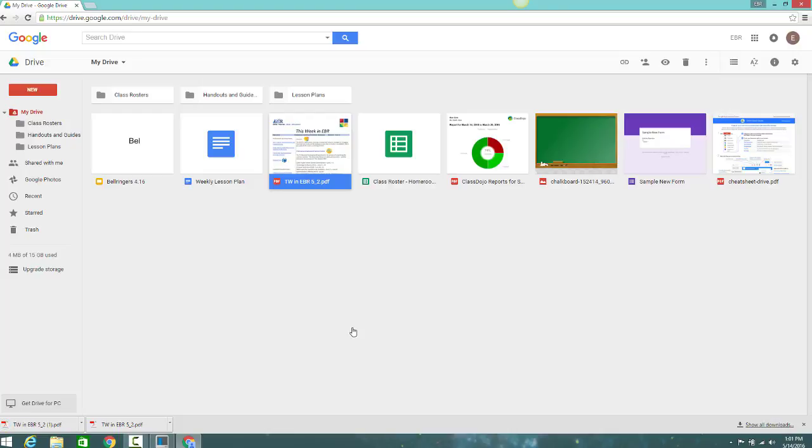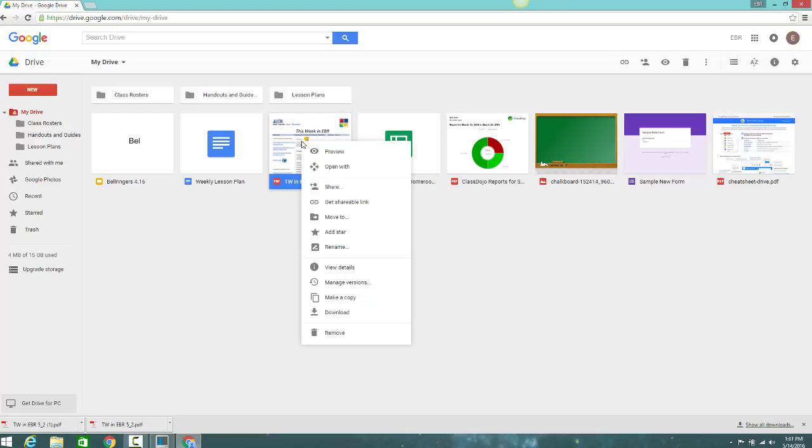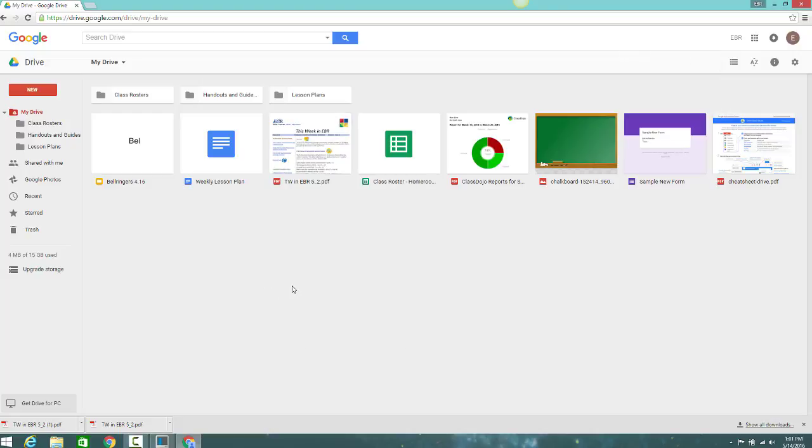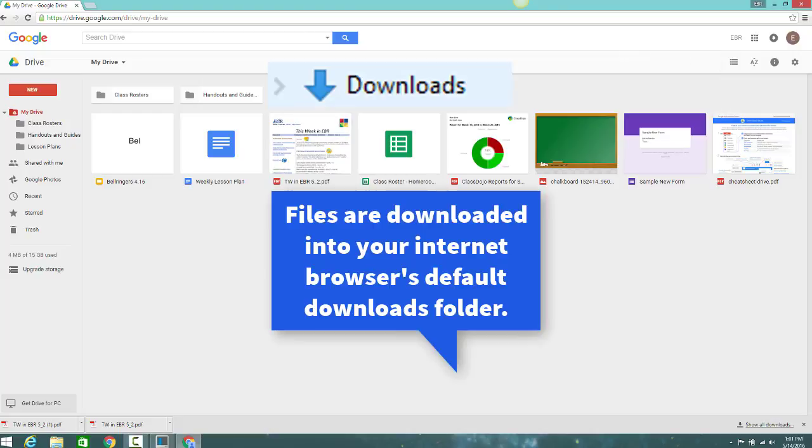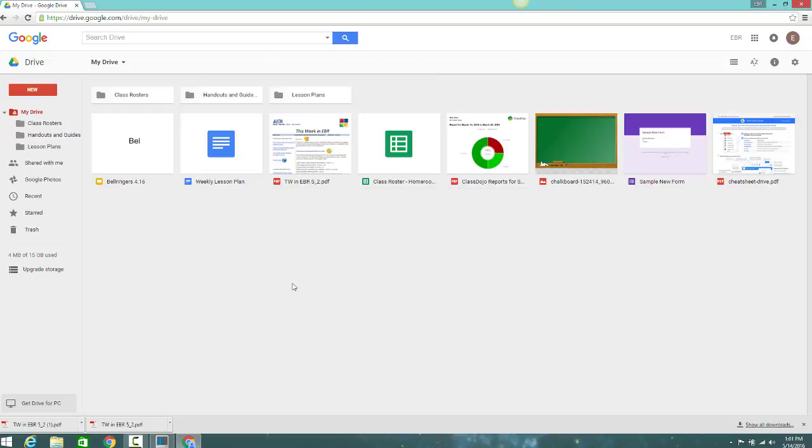You can also download your files to another location, such as to a USB Drive. Please note that your file will go into your browser's default downloads folder. If you're downloading anything other than a Google file, your files will be downloaded as they are.